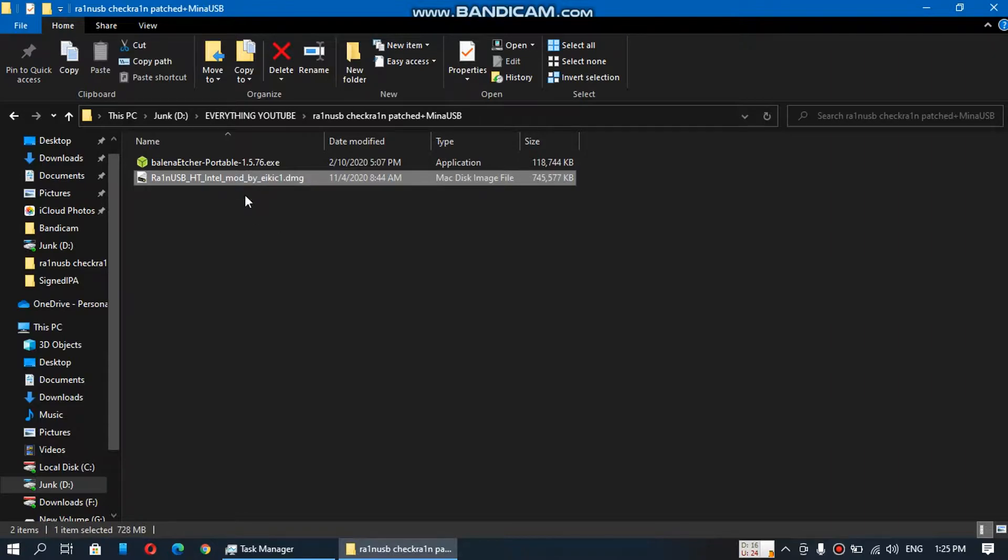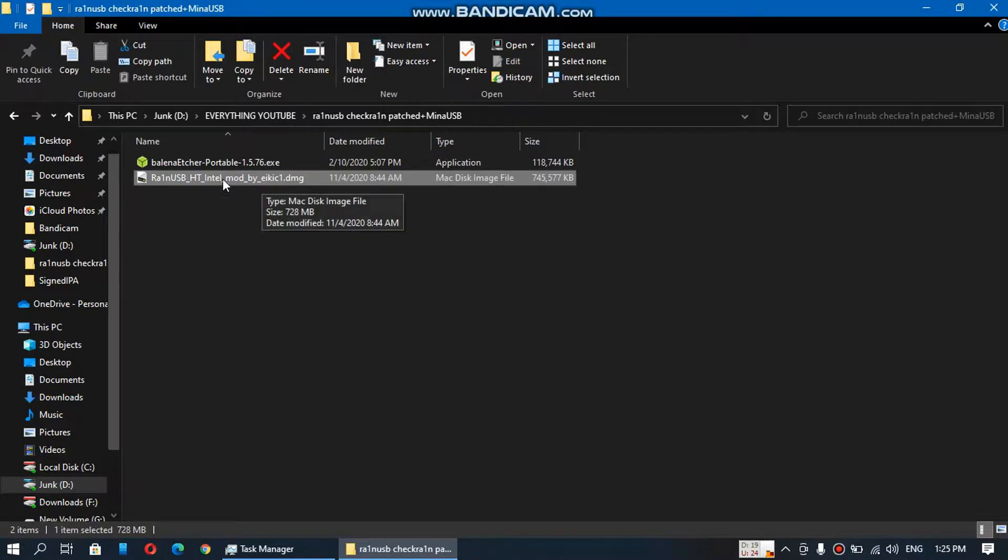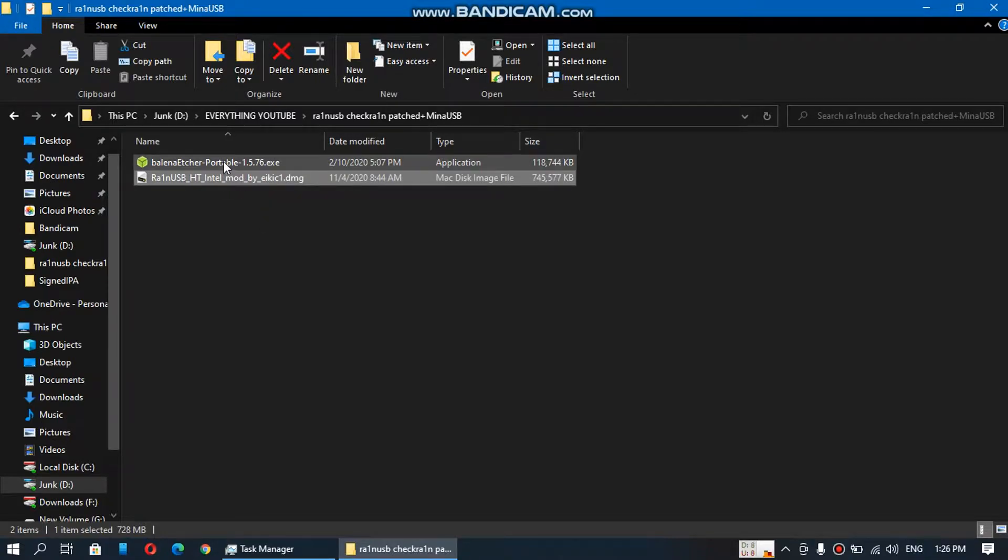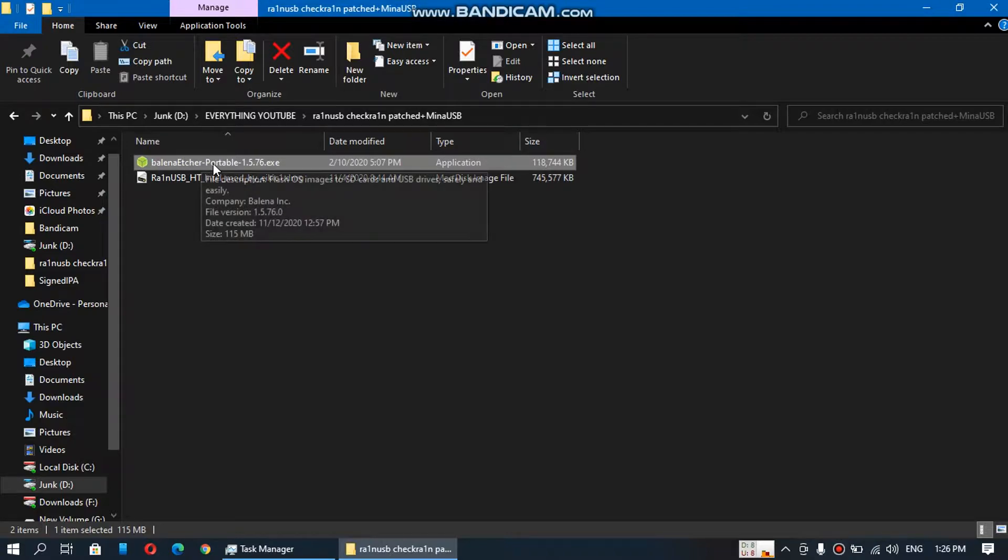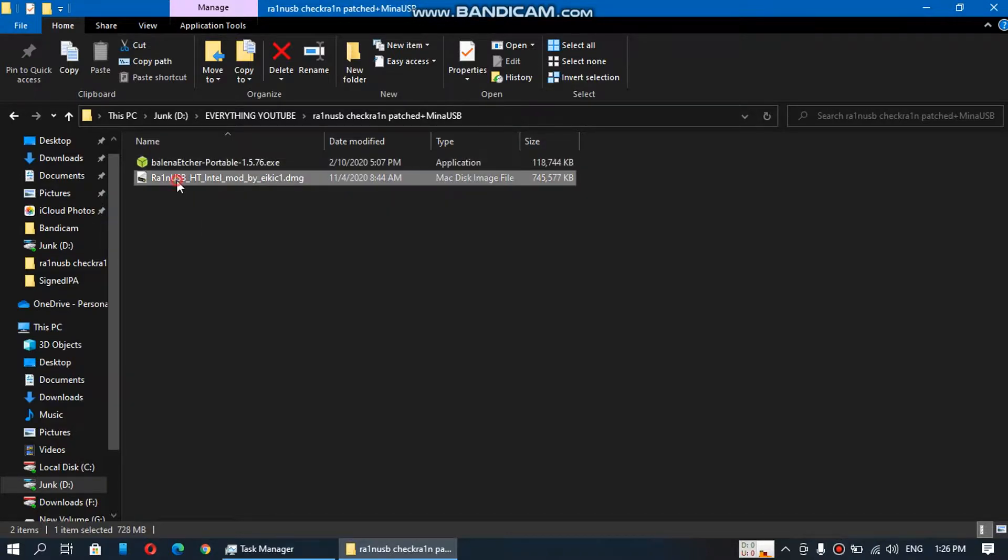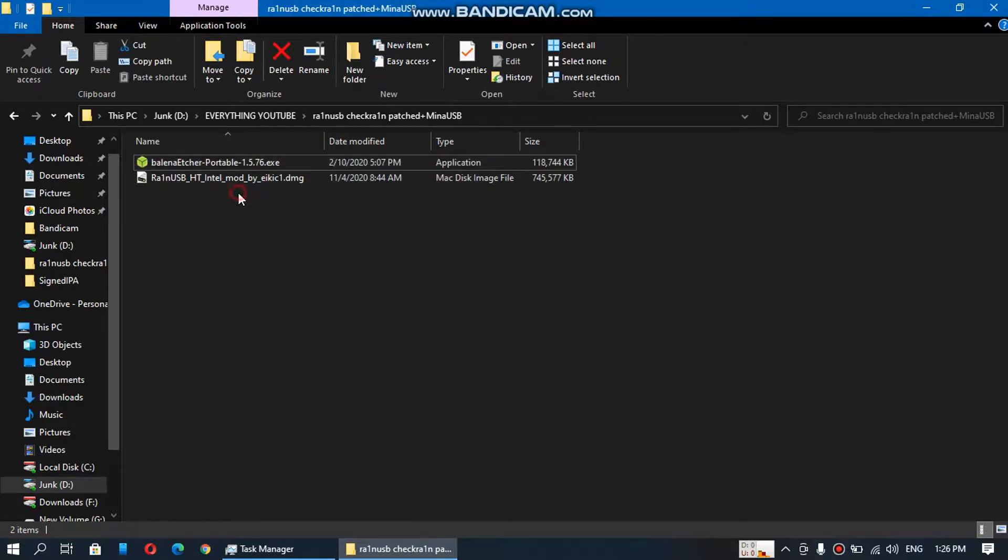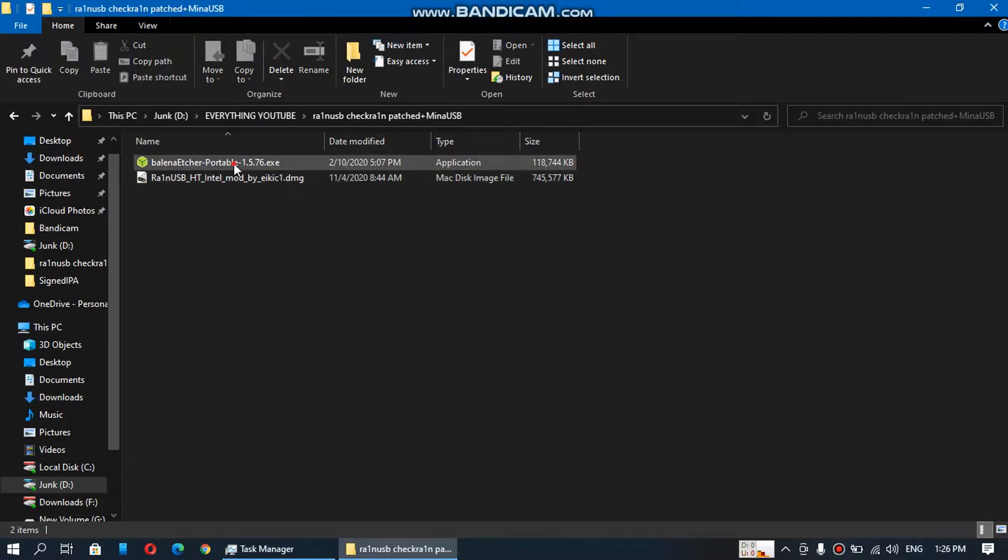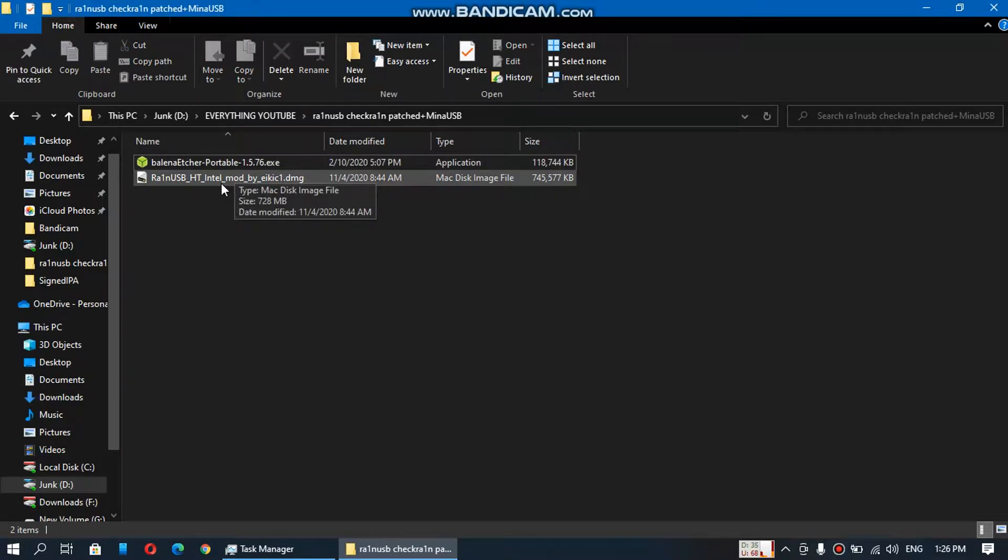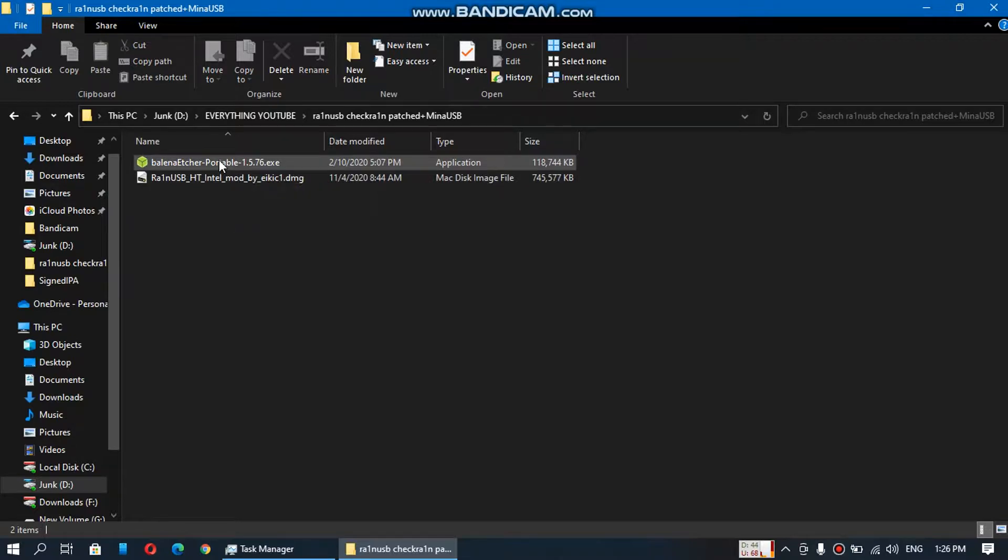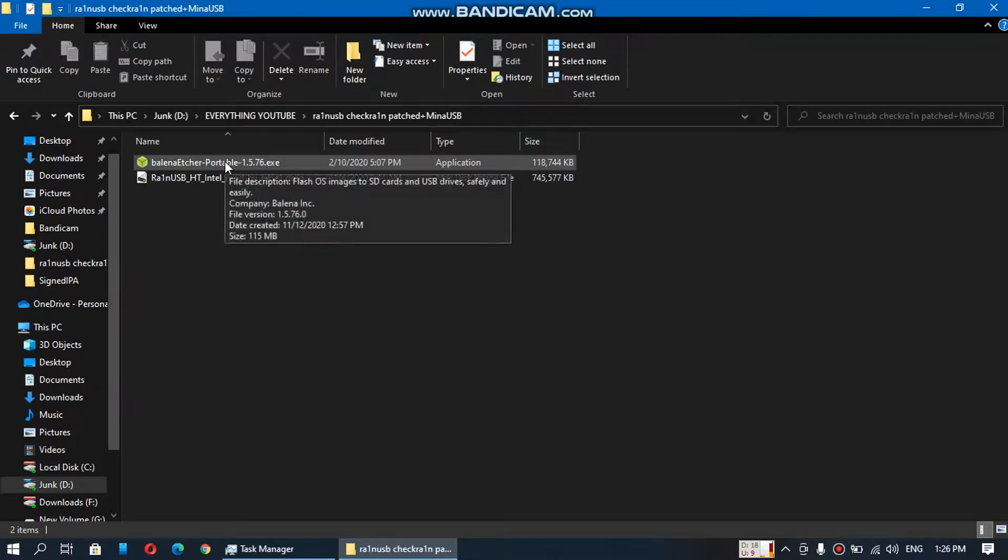So you will first of all simply download this file from the link in the description and you will need Balena Etcher. Download Balena Etcher from the link in the description. You have both links available. So when you have these two files ready, open Balena Etcher as an administrator.